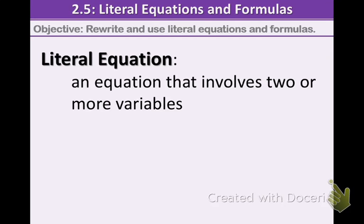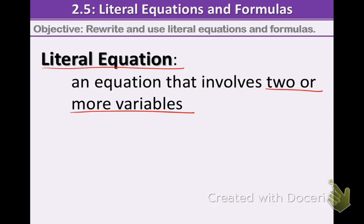Today we're going to be talking about section 2.5, literal equations and formulas. Our goal is to be able to rewrite and use literal equations and formulas. A literal equation is an equation that involves two or more variables. We are used to using one variable at a time, but this time we're going to have two or more at one time.